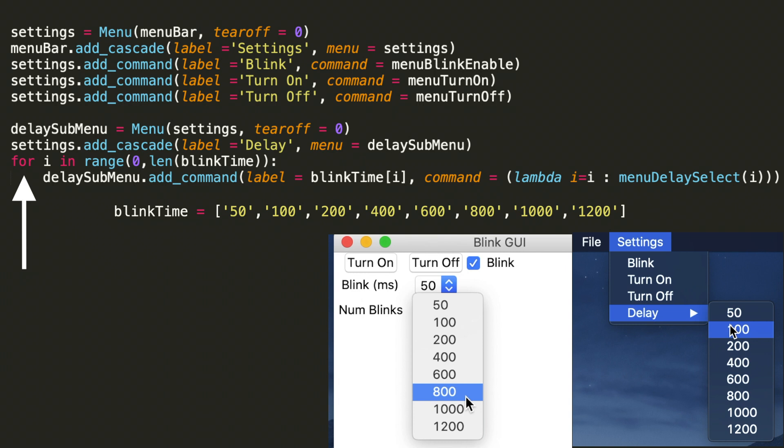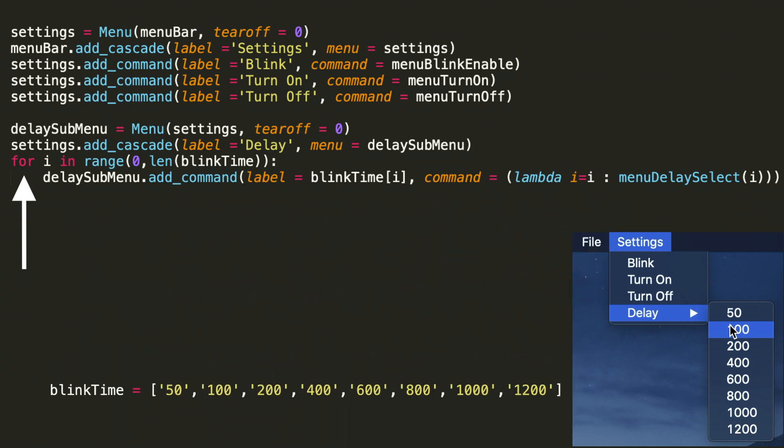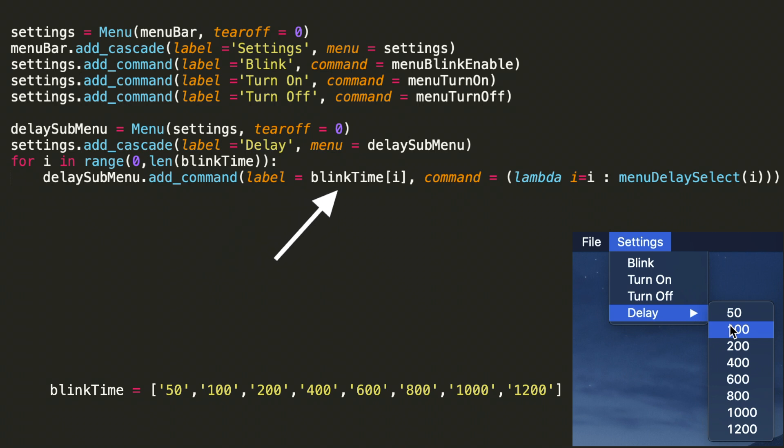In order to do this, if you notice above we did settings dot add command for blink turn on and turn off. Well we need to do the same thing and these delay values are already strings. So we simply iterate through them to create the labels. So that's the first half of the submenu dot add command function there.